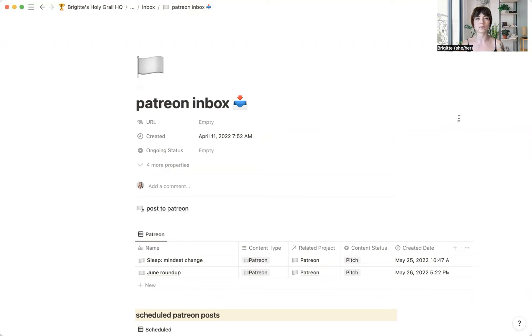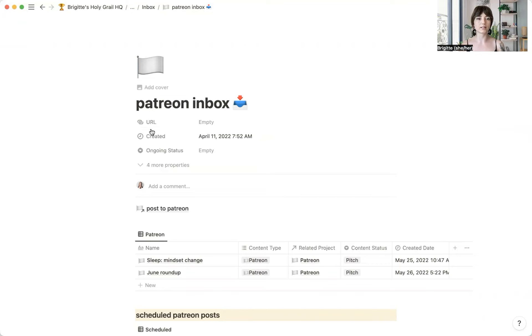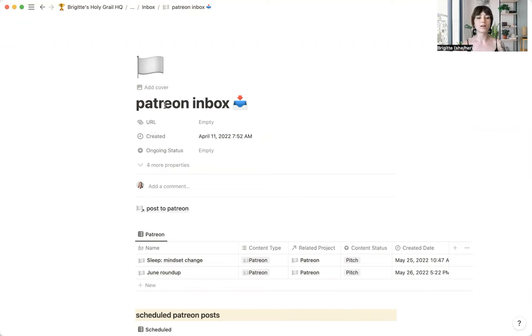I also have the iPhone Notion widget, and I have it linked to my inbox. So in two clicks, I can get to where I need to go. And I have this one specifically for Patreon because that's the content that I'm focusing on right now.